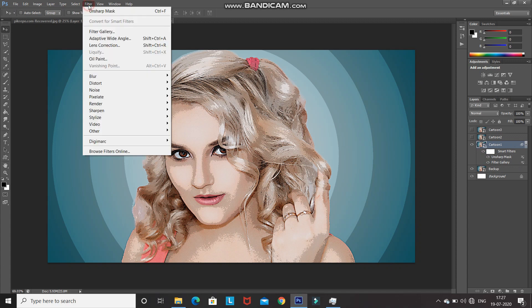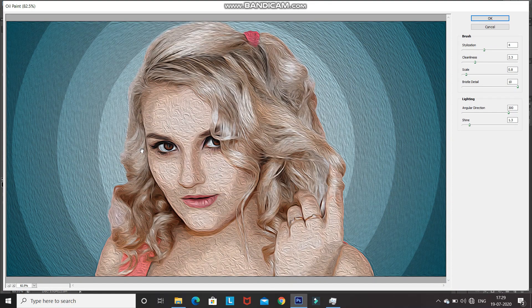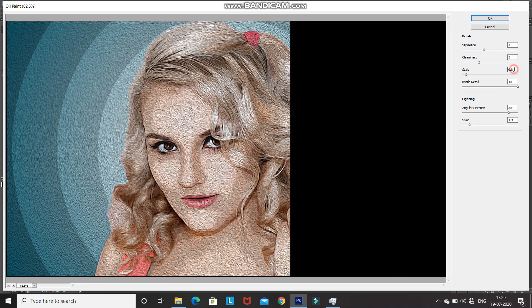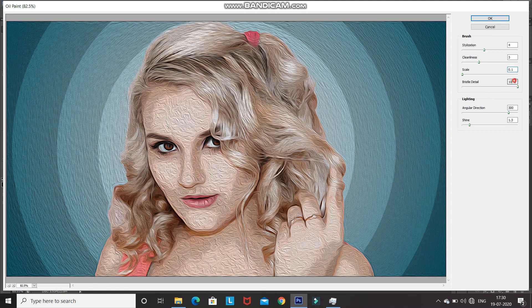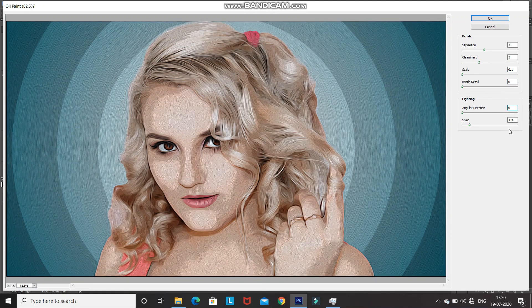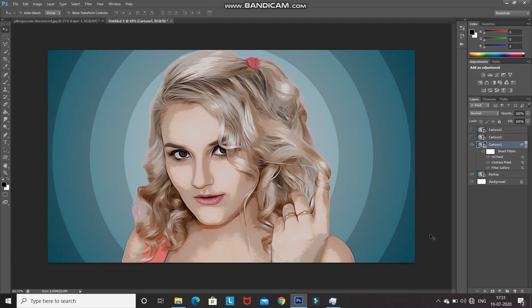Go to Filter and select Oil Paint. If your Photoshop doesn't have this filter, there's a linked video showing how to apply the oil paint effect without it. Set stylization to 4, cleanliness to 3, scale to 0.1, bristle detail to 0, angular direction to 0, and shine to 0. After applying the oil paint filter, the image has started to look like a cartoon. Click OK.